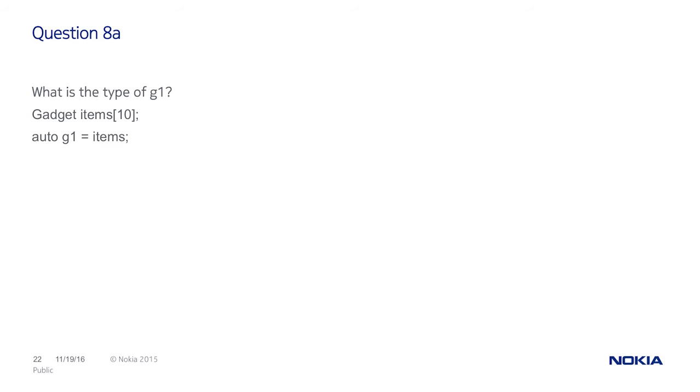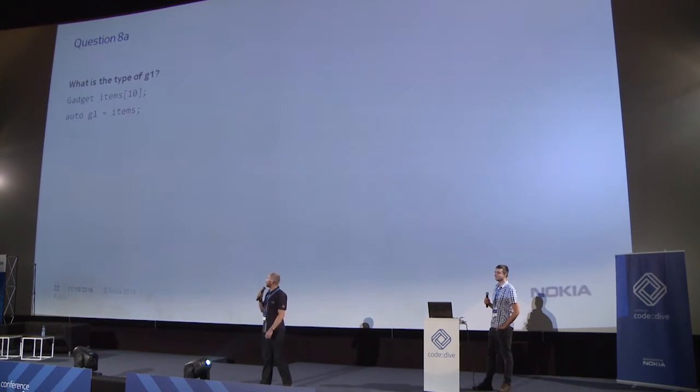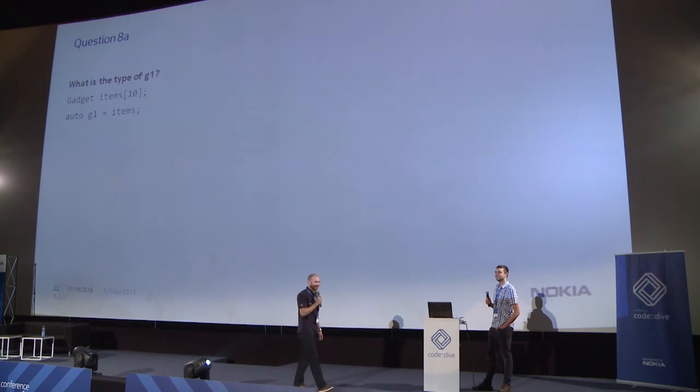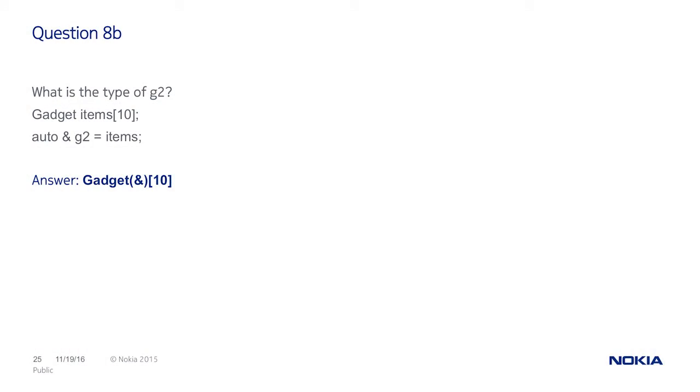What is the type of G1 here? Array with square brackets. Any other answers? Array after elements of gadgets. Any other answers? Pointer. Yep. That's the proper answer. It's pointer to gadget. And probably you know what happens now, when we have auto-reference. Now it's a reference to 10 gadgets. Exactly.